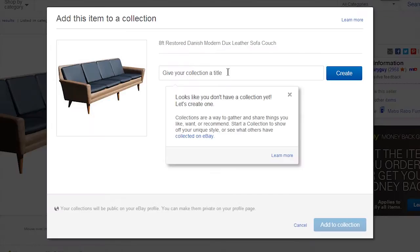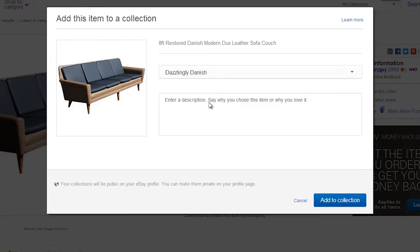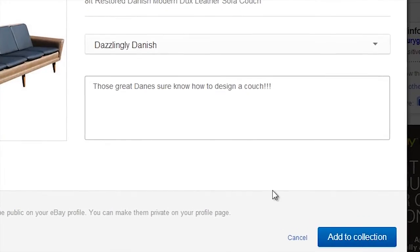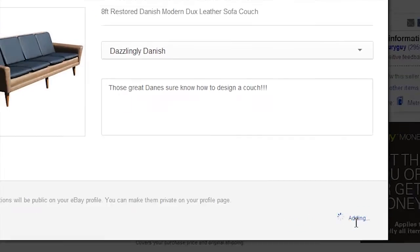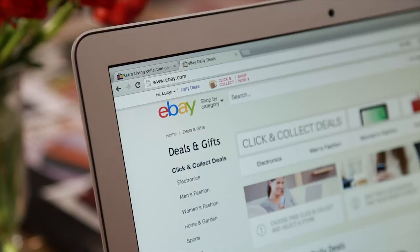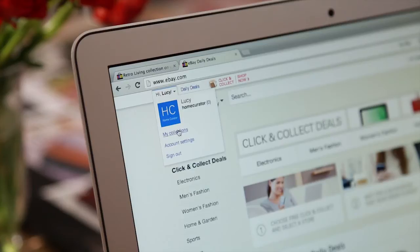Right here underneath the buy it now button there's a little button that says add to collection. You click that, a little screen will pop up and you can give your collection a title if you're creating a new collection, or you can write something about the product, then press save and it's done. To find your collections, you roll over your name near the sign in button at the top left.